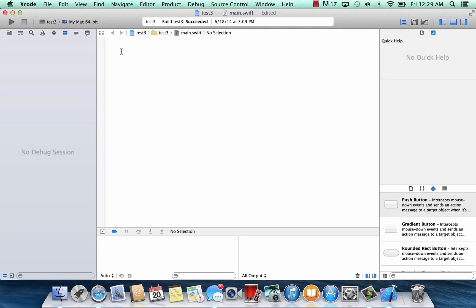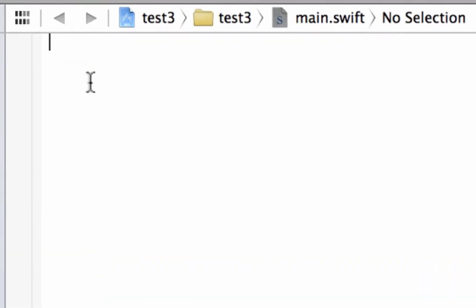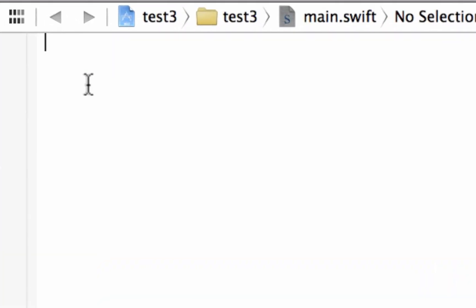Now what are assignment operators? Let's start off by declaring a variable. Let's type in var. Let's call our variable red. And let's make our variable equal to 5.